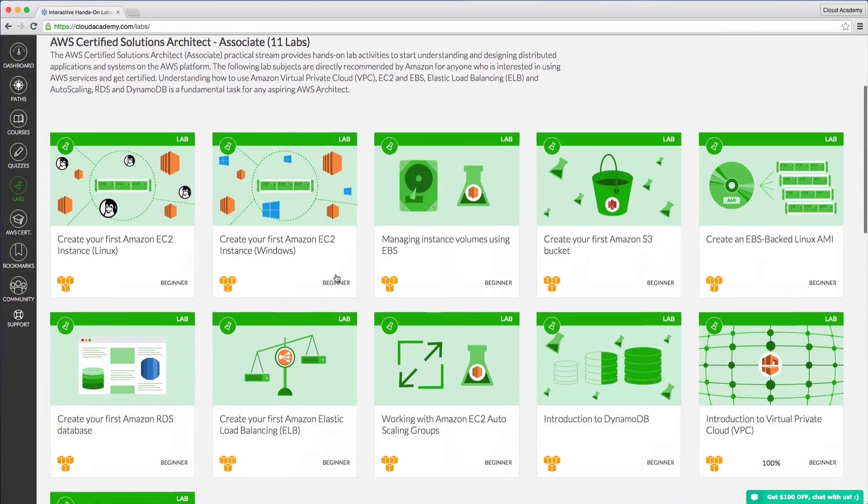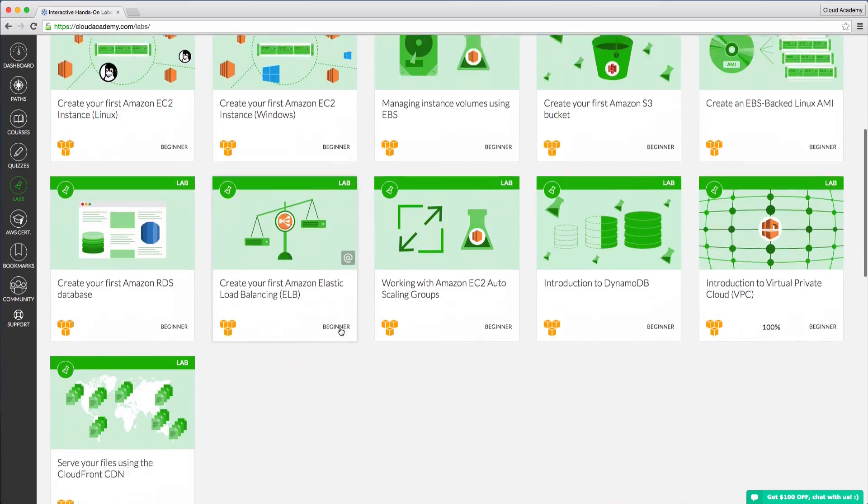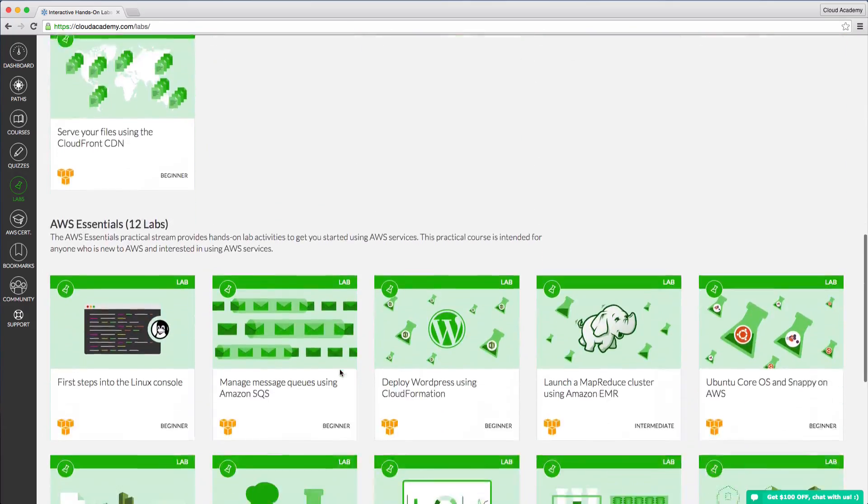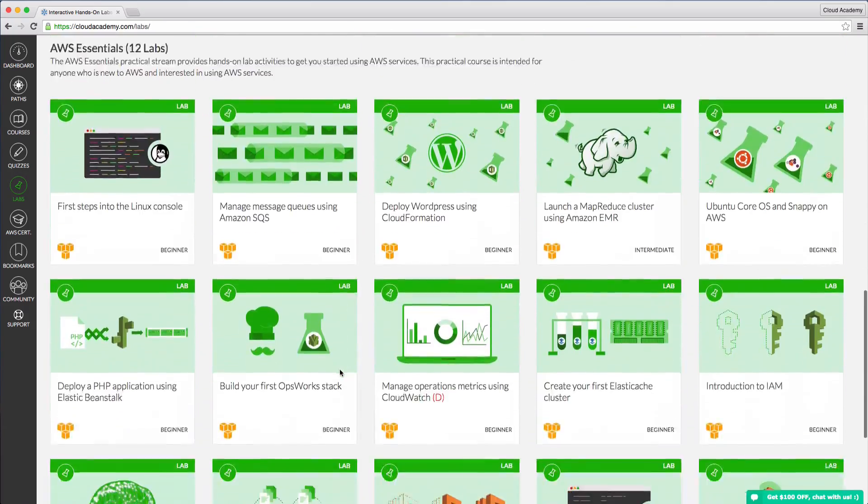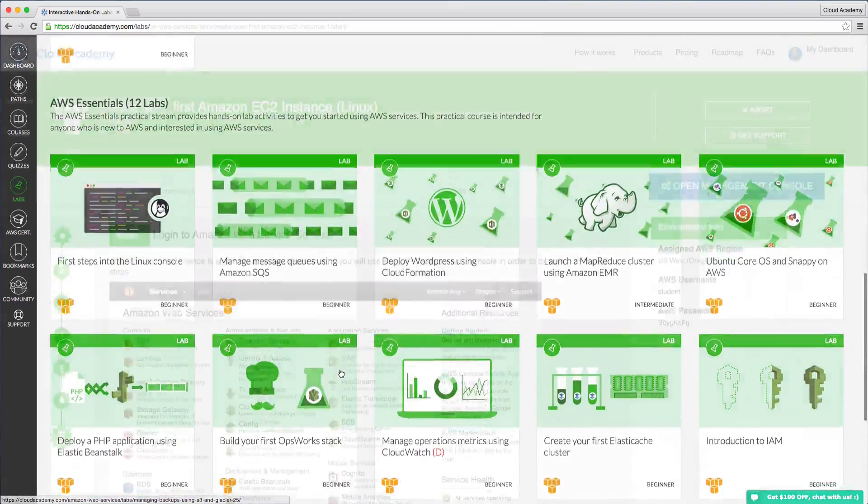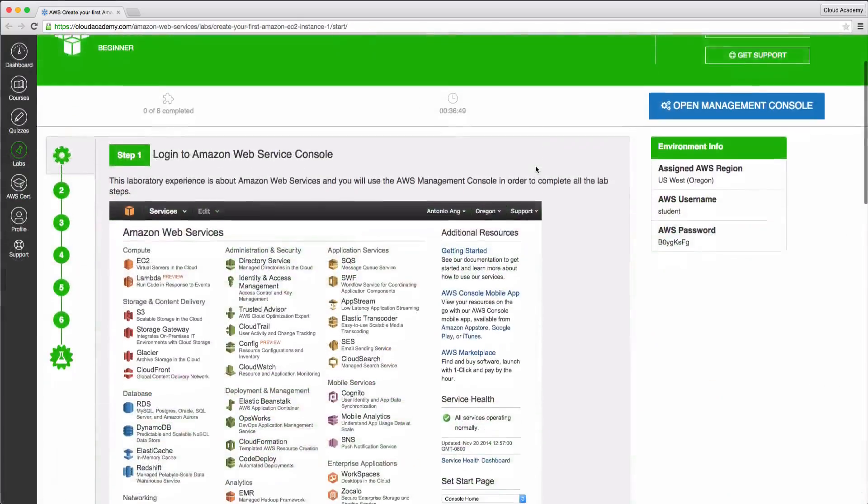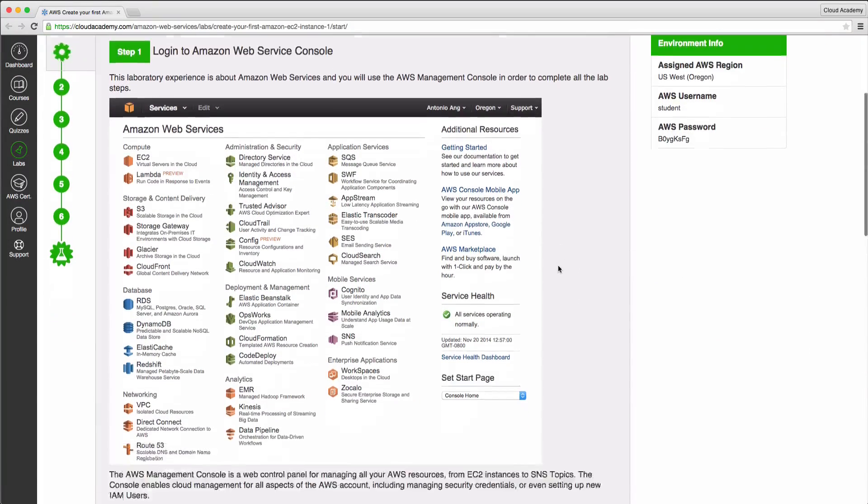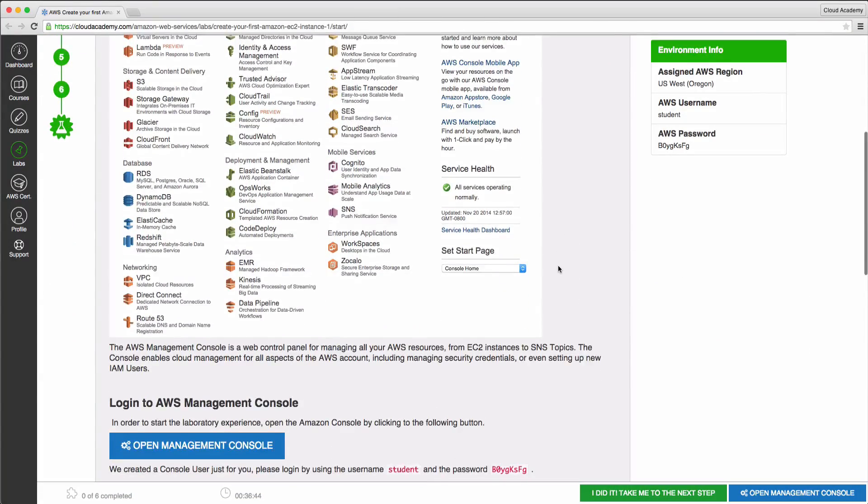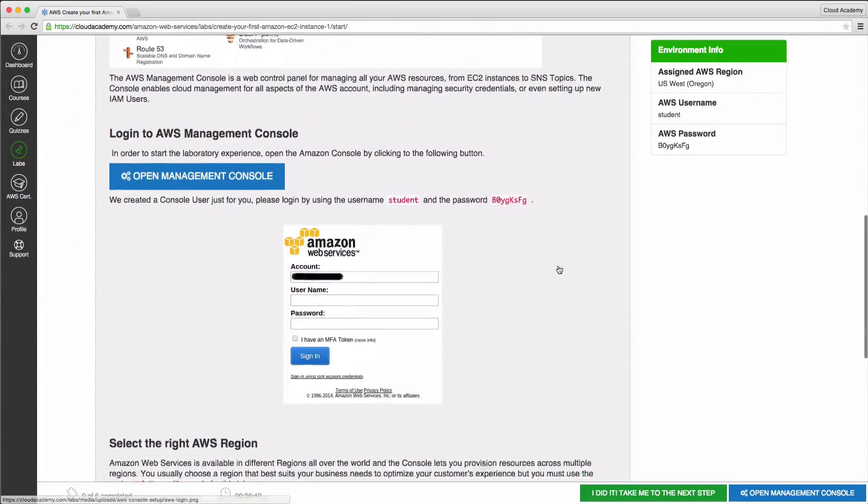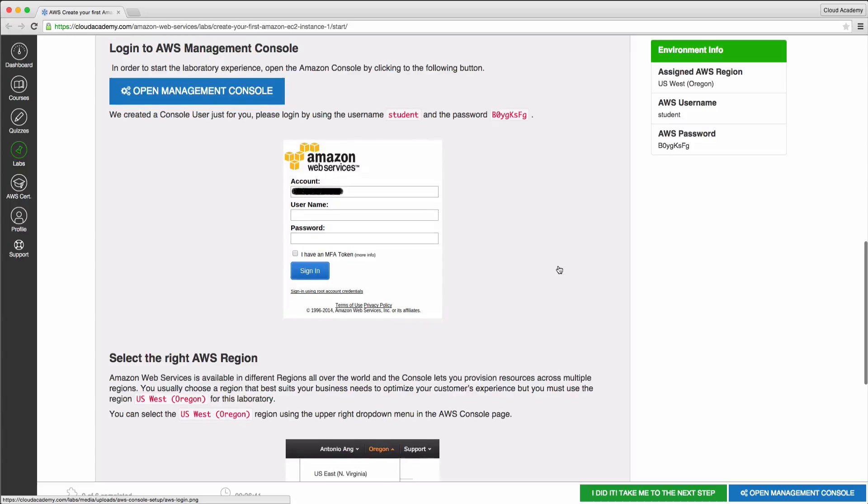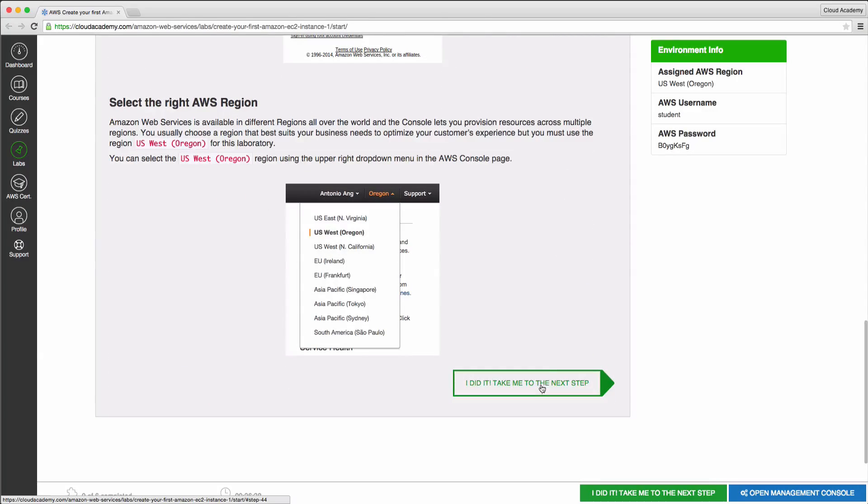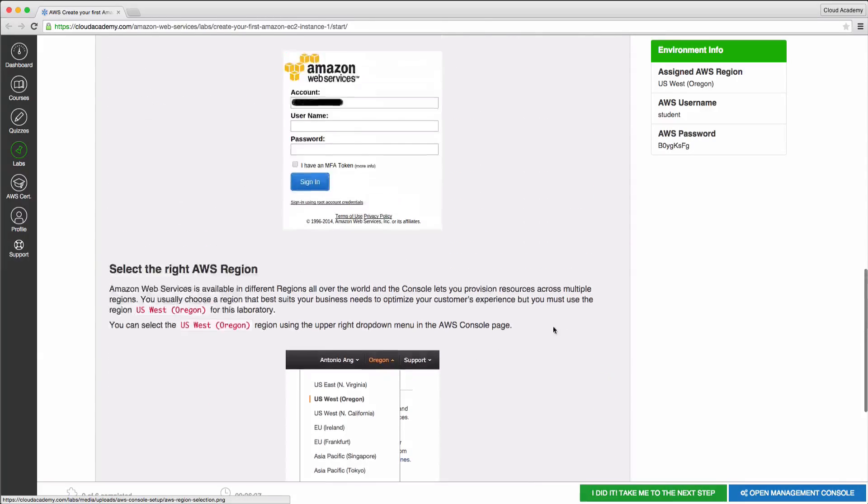Learning by doing through our hands-on labs is the best way to get real experience on the AWS console. By completing a specific lab, you will be able to get your hands dirty while acquiring the necessary practical knowledge. Follow the instructions for each step and complete the session.